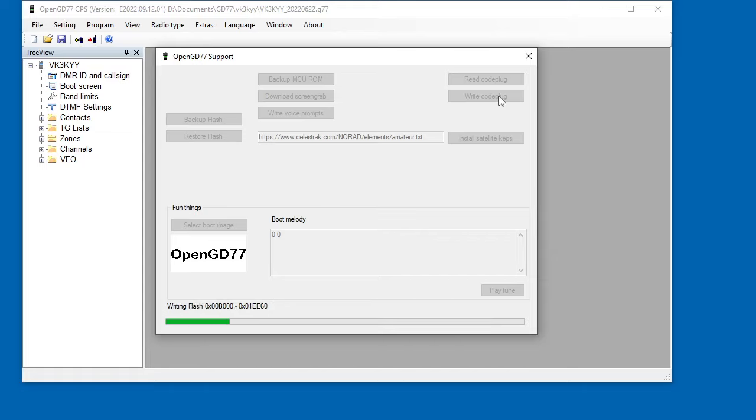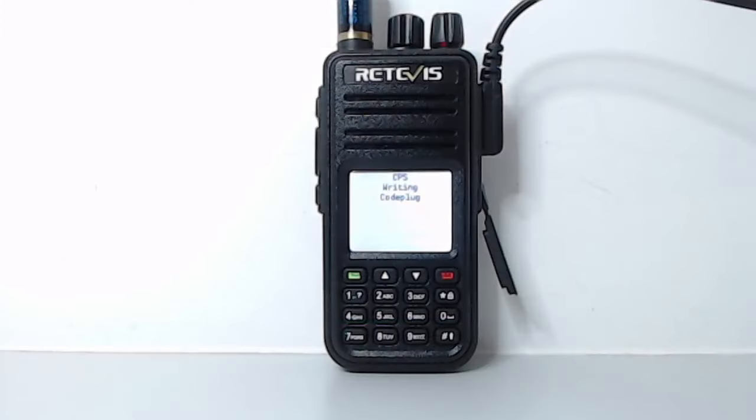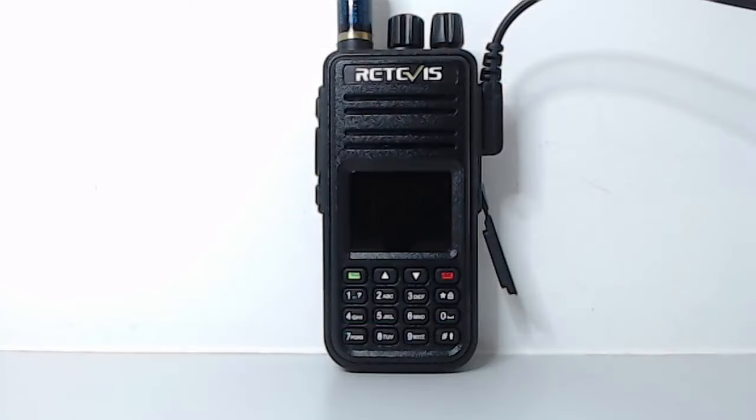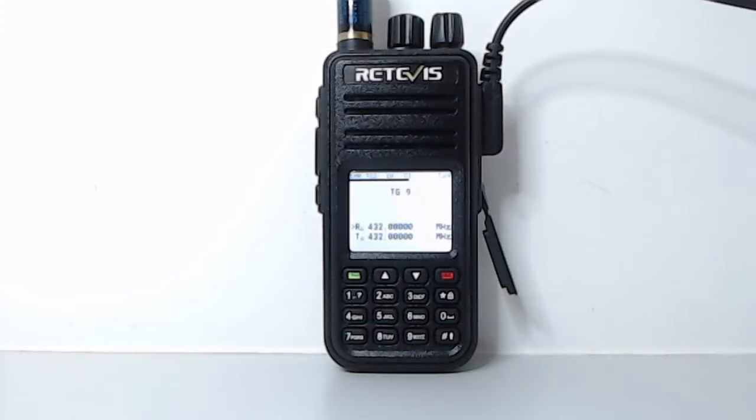And looking at the radio, writing the codeplug, reboots. So as you can see, instantly we've now got nice frequencies. If I push it, we're getting channels and everything. So you can see the radio is kind of halfway there to working. We've got a functional codeplug in there now.